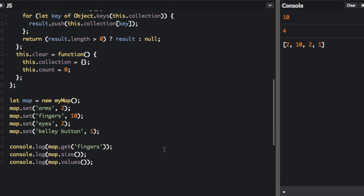Now I'm going to talk a little bit about the ES6 map object. Objects are similar to maps in that they both let you set keys to values, retrieve those values, delete keys, and detect whether something is stored at a key. But there are some differences between objects and ES6 maps. An object has a prototype, so there are default keys in a map that could collide with your keys if you're not careful. The keys of an object can only be strings or symbols.